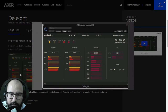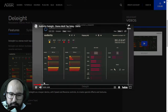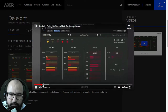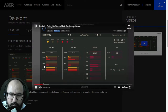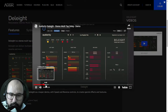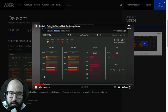Let's take a listen to some audio examples — here's no effect, and then a subtle delay applied.